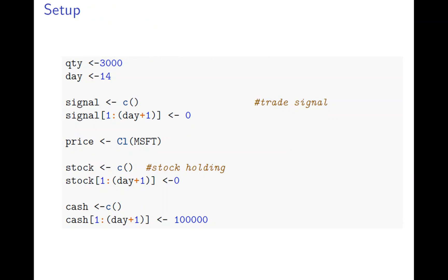So let's see. So we have quantity of 3,000, 14 days. And signal of the first 15 days are empty because it's not available. And price is closing price. And the stock in cash initially, you don't have any stock. And cash is always $100,000.